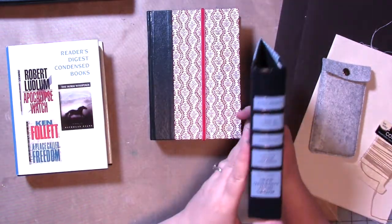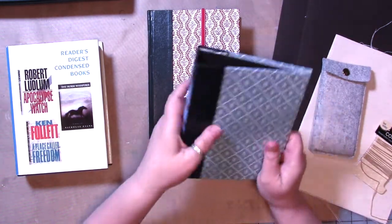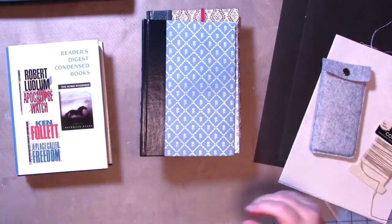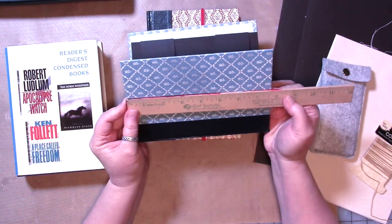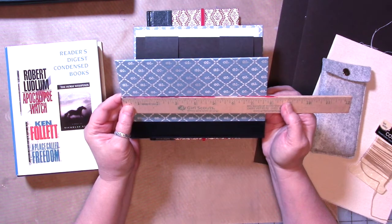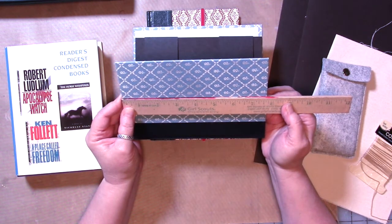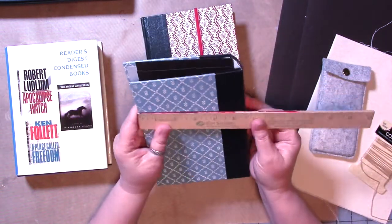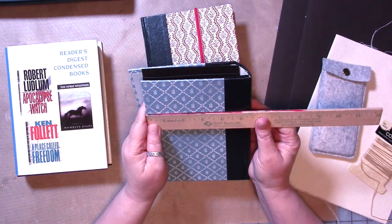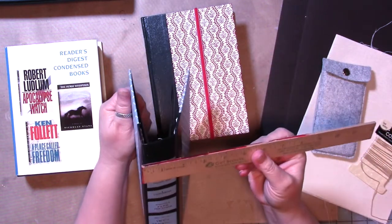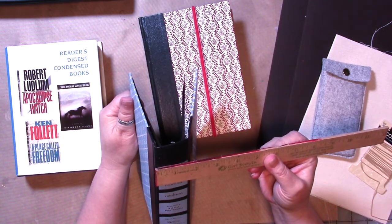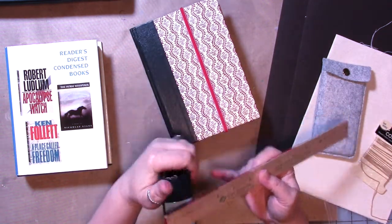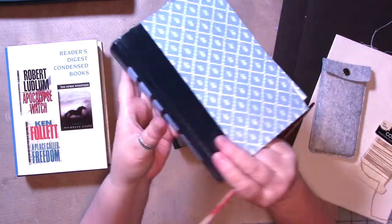Now you're going to need a Reader's Digest condensed book. That's what I use to make these, the cover. It's a nice size cover. I remembered to grab a ruler. It's a nice size cover that measures 7 and 5 eighths by about 5 and 1 eighth to here. And then the spine is about 1 and a half inches.